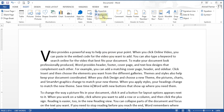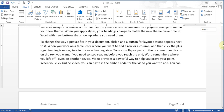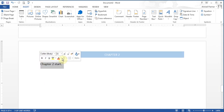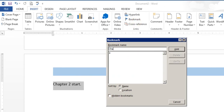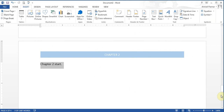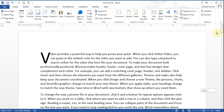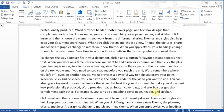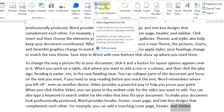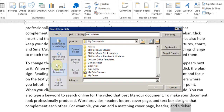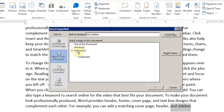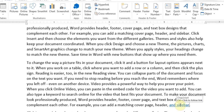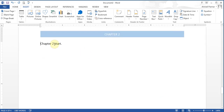There is also a Bookmark option. I scroll down, highlight some text, go to Insert Bookmark, name it 'chapter 2 start', and click Add. Now from somewhere earlier in the document, I can highlight text, go to Insert Hyperlink, choose 'Place in This Document' from the left panel, expand Bookmarks, select 'chapter 2 start', and click OK. Now if I hold Control and click that link, it jumps directly to where the bookmark is.